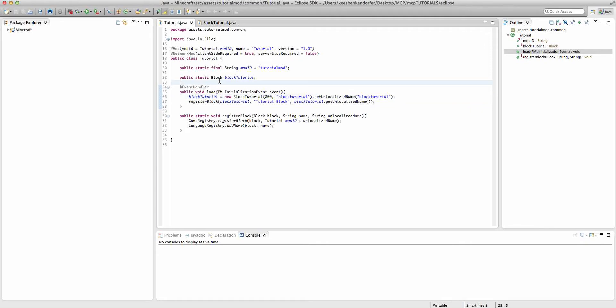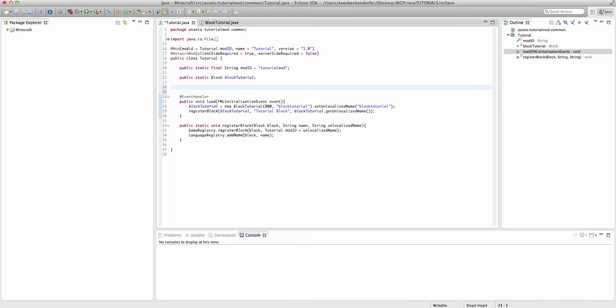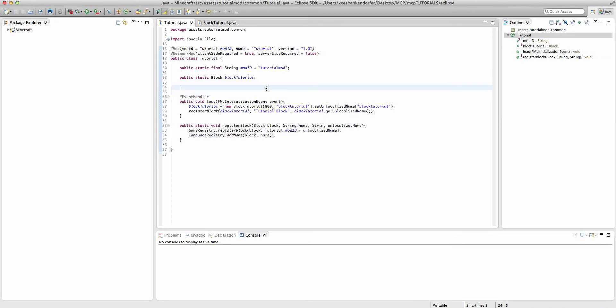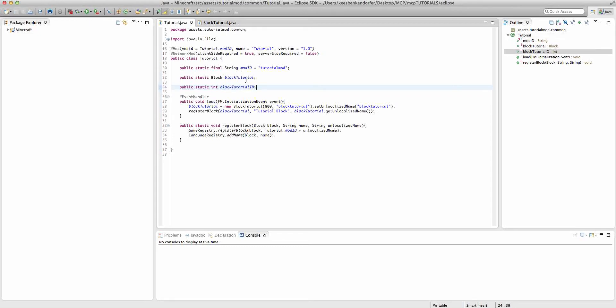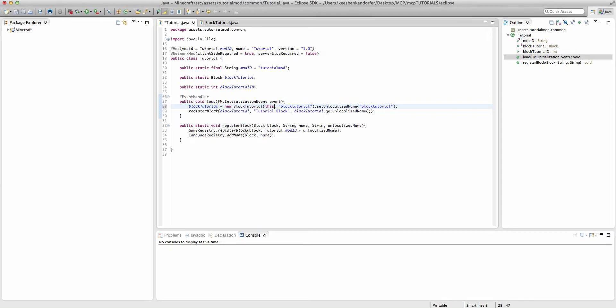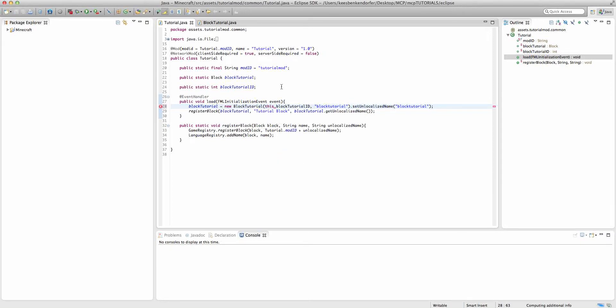So the way we're going to do that is actually create variables. The first one is going to be public static int blockTutorialID. Now we're not going to declare the value right there, but we can inside of our blockTutorial constructor say this.blockTutorialID.